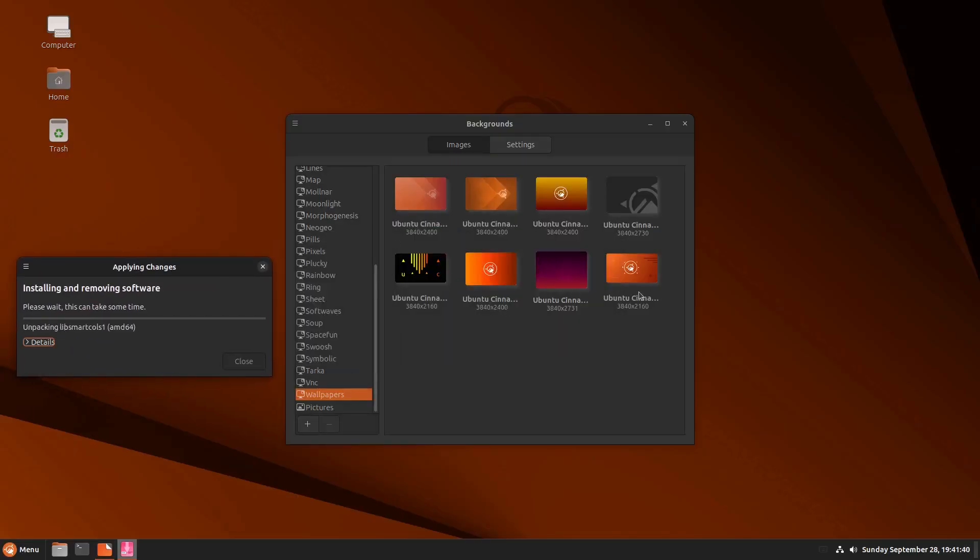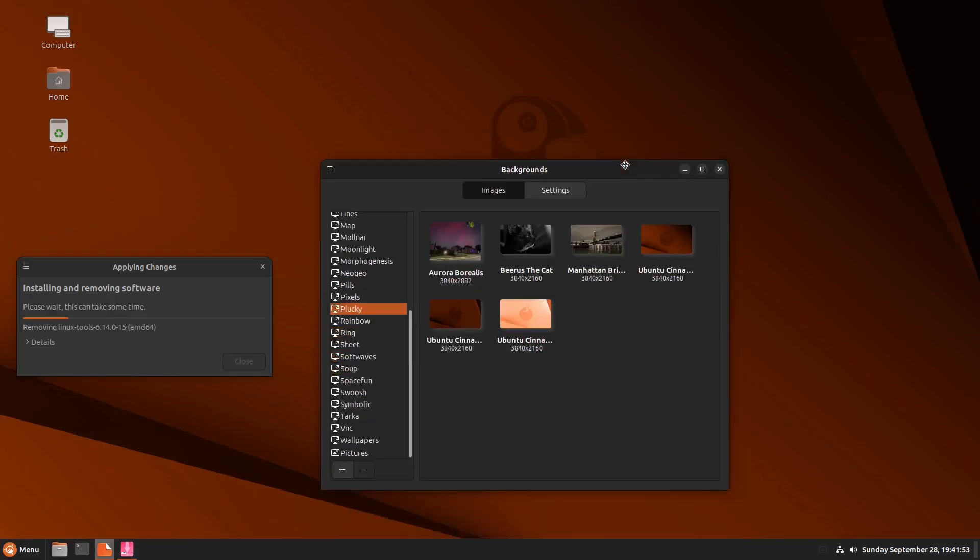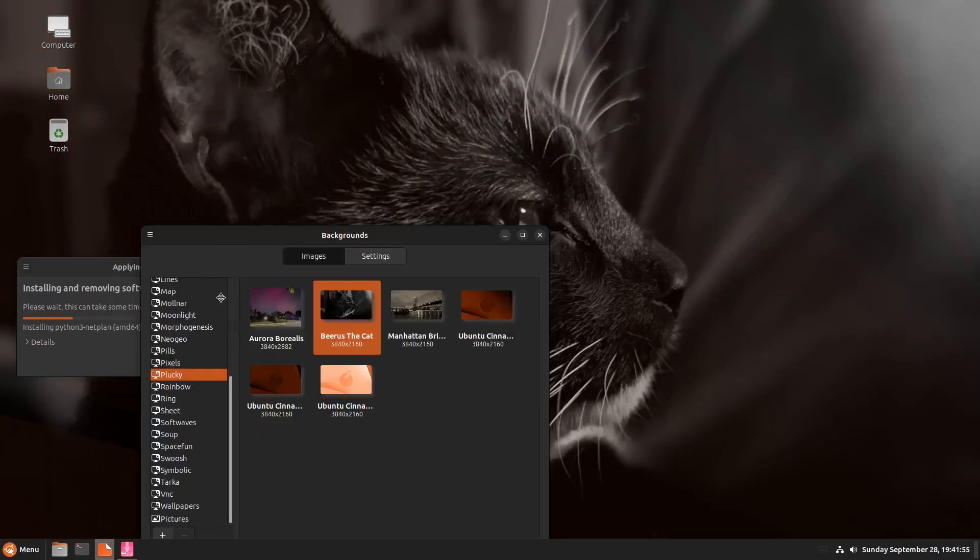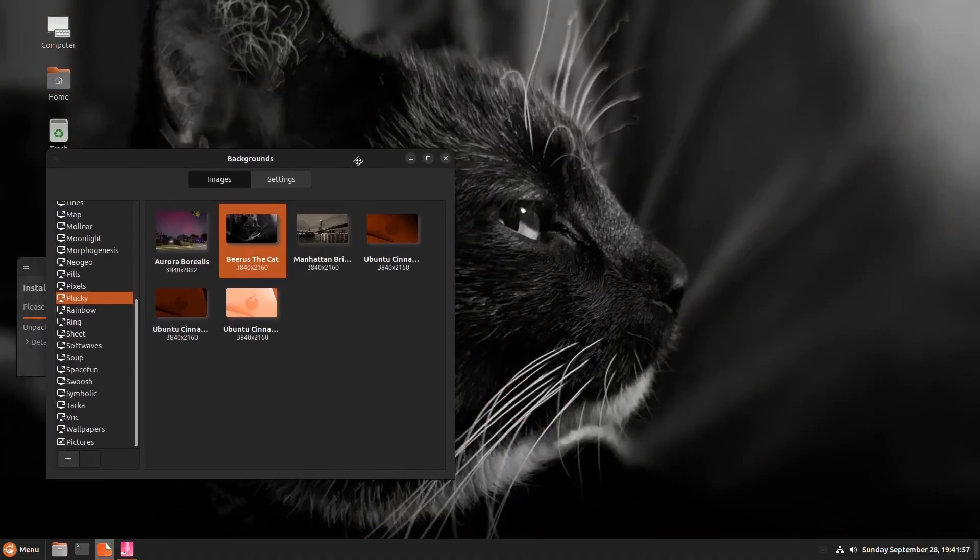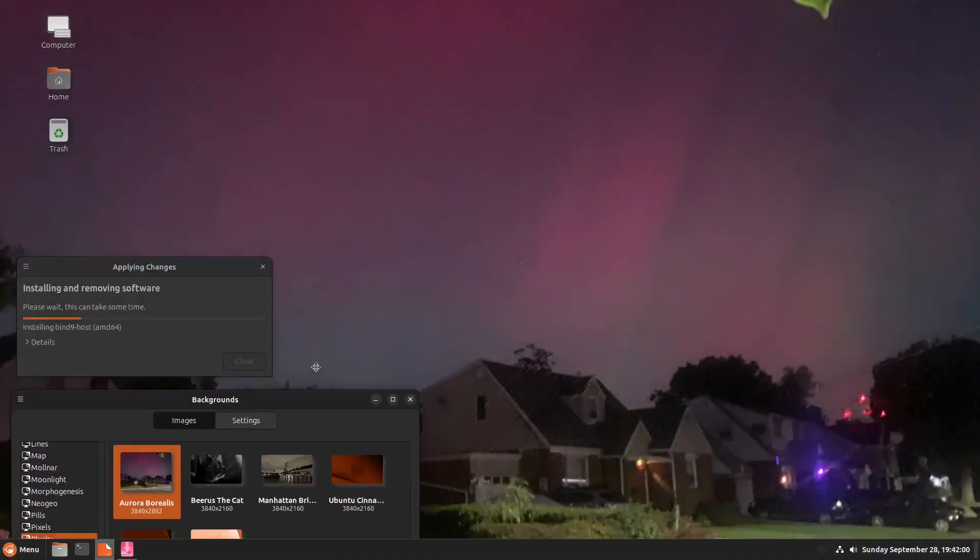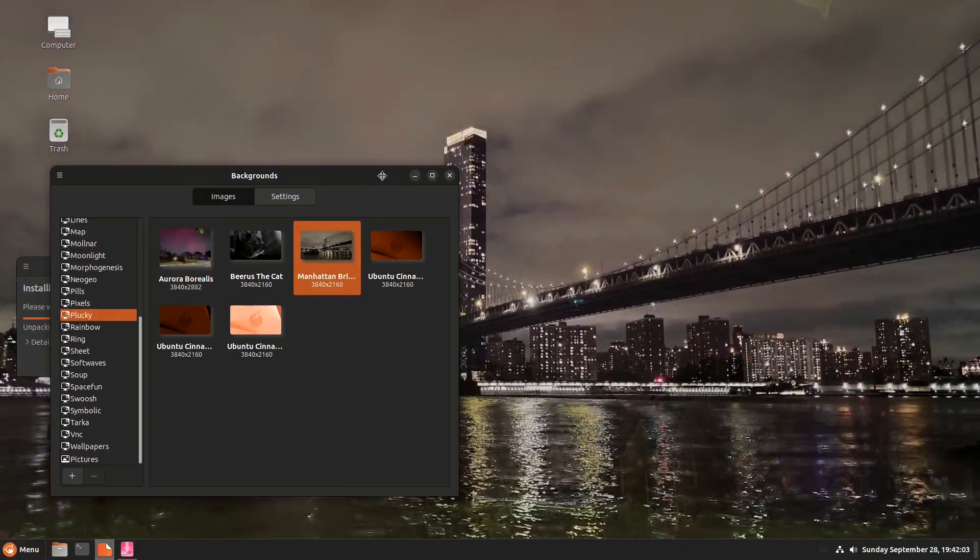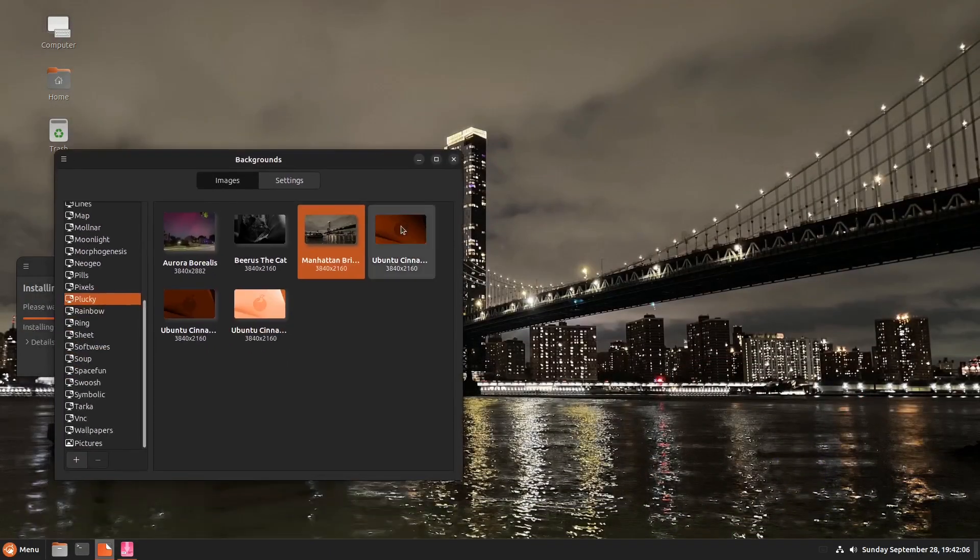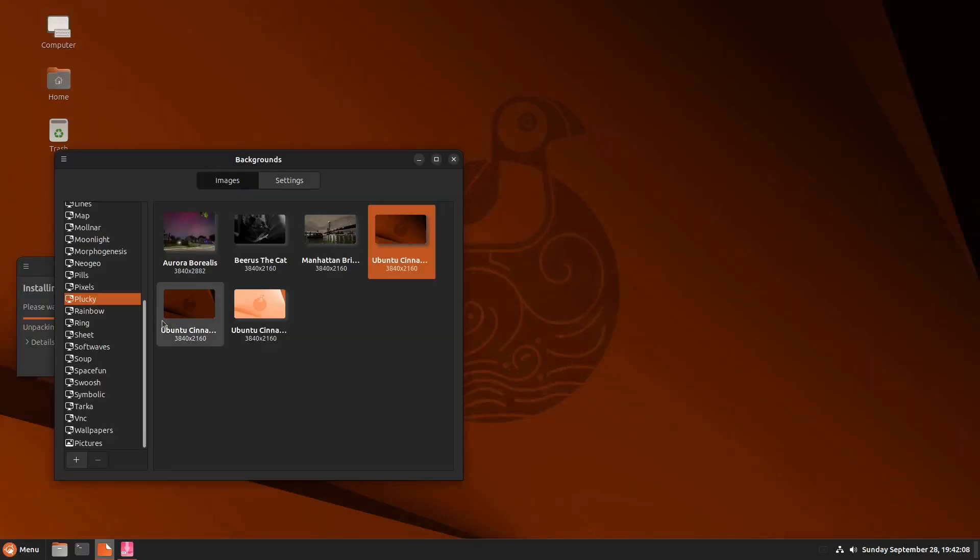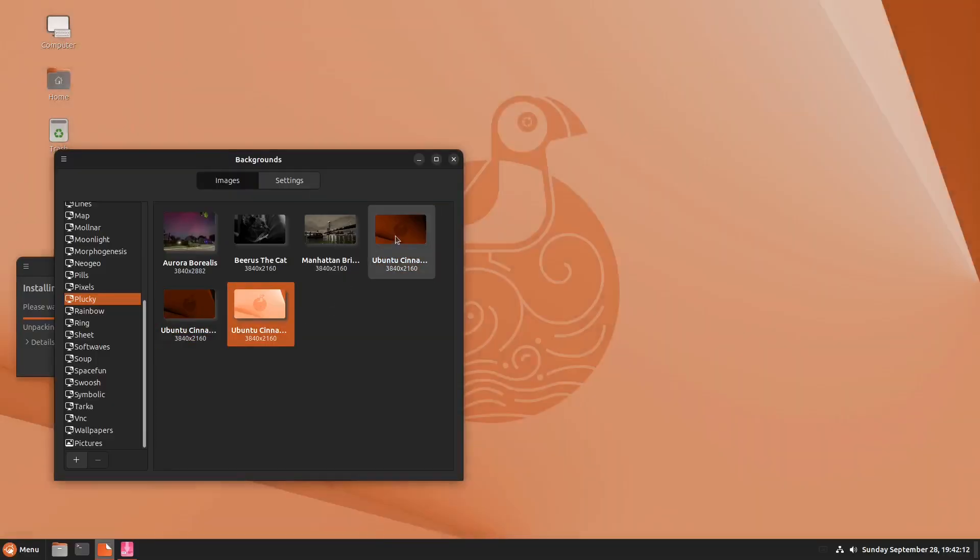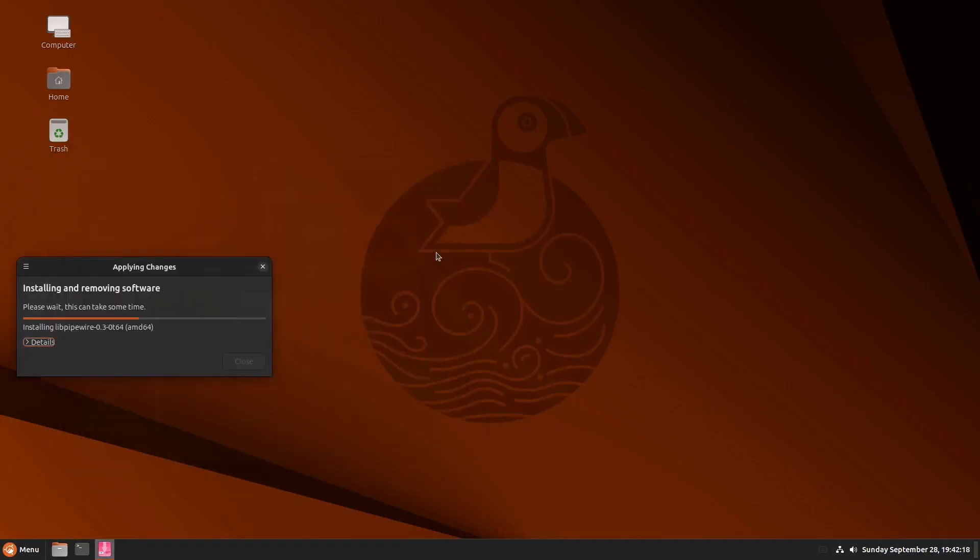Okay. Yeah. This is the cinnamon wallpaper. How about this cat? Meow. How about the Aurora Borealis? How about Manhattan? What? And of course, that's the default. You have different shades. Okay. So let me close that one. That is the wallpaper.